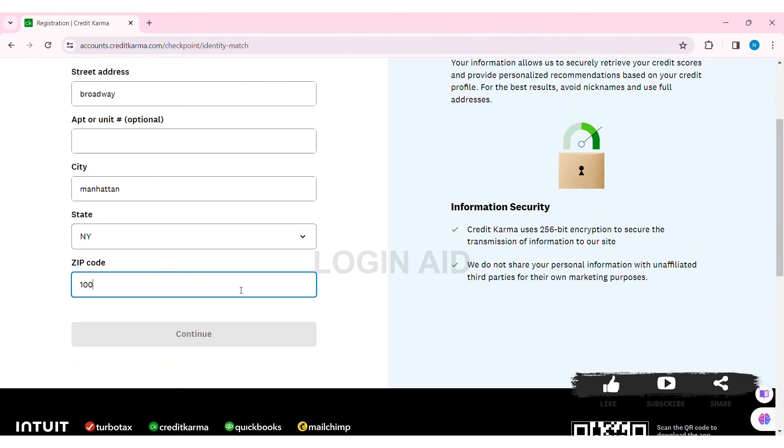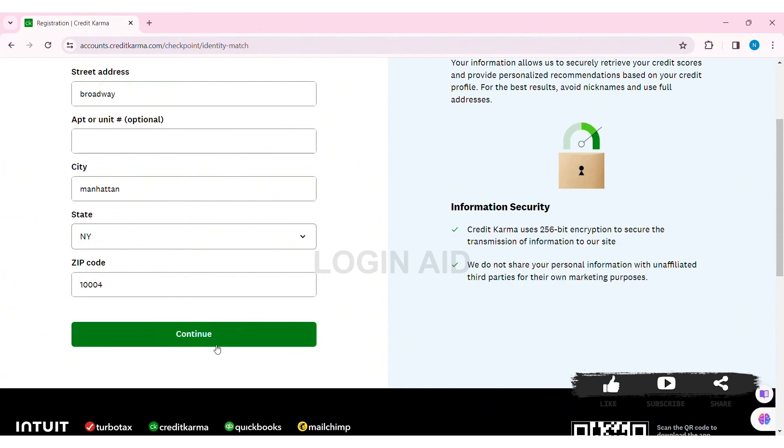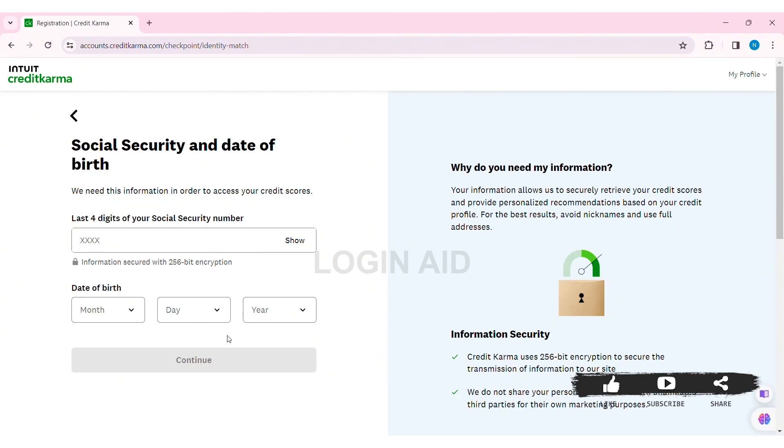After entering all your information, click Continue. Here you need to enter the last four digits of your social security number in the given box. This information is secured with 256-bit encryption.